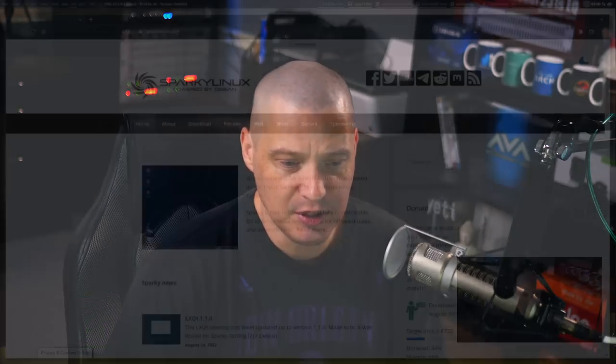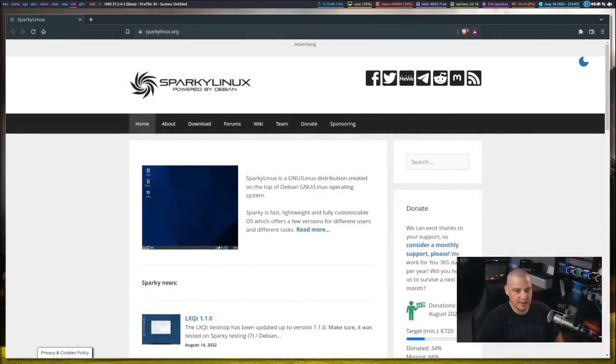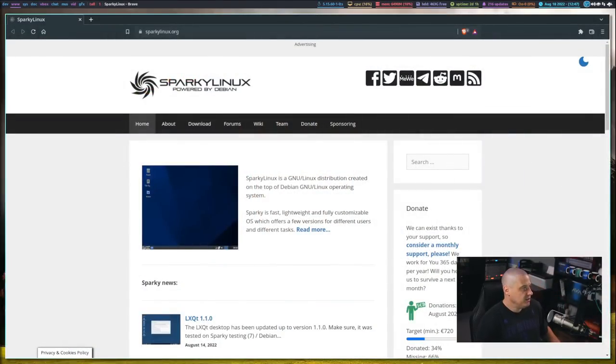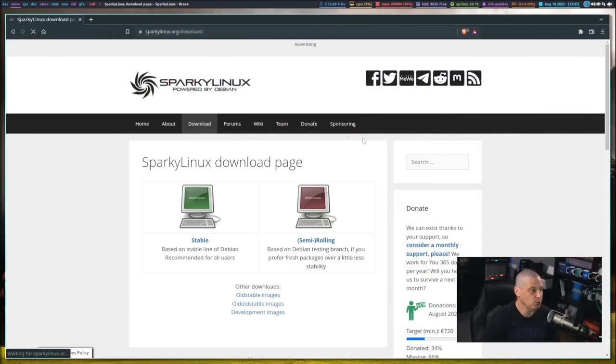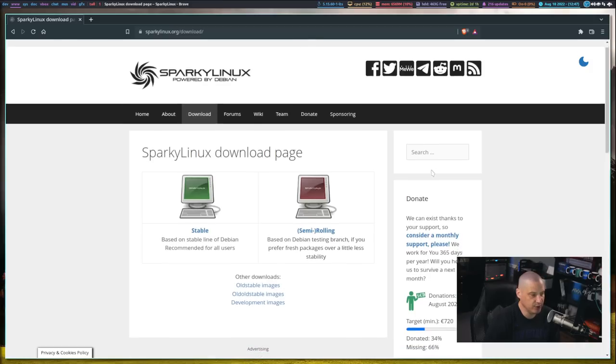Today I'm going to be taking a look at a very popular Debian-based Linux distribution, and that distribution is Sparky Linux. Let me switch over to my desktop, and this is SparkyLinux.org, and if I go to Downloads, you will see the editions of Sparky Linux that are available.